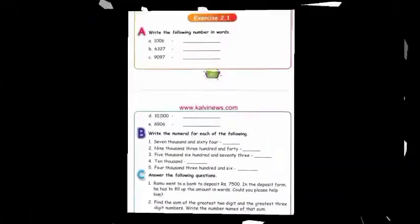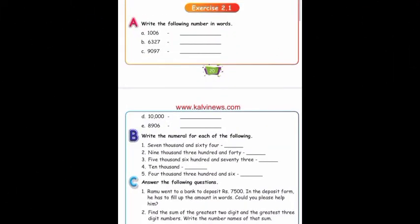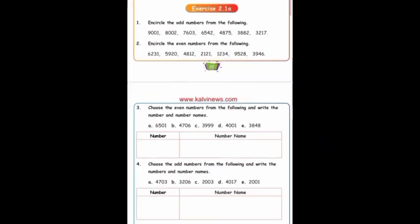Dears, today you have a very easy homework: Exercise 2.1 and 2.1a.